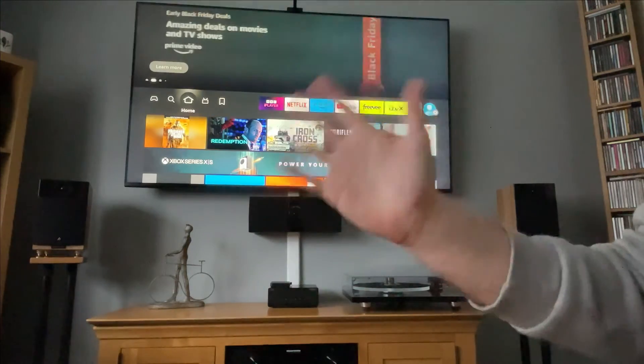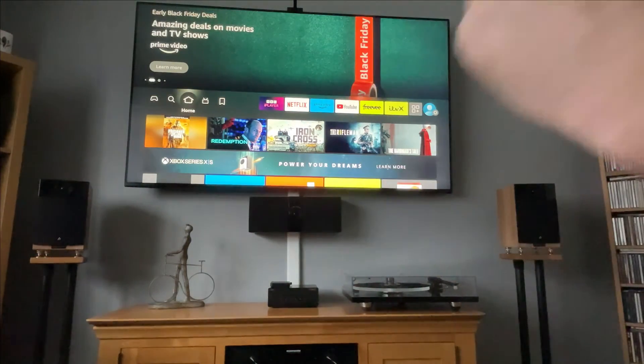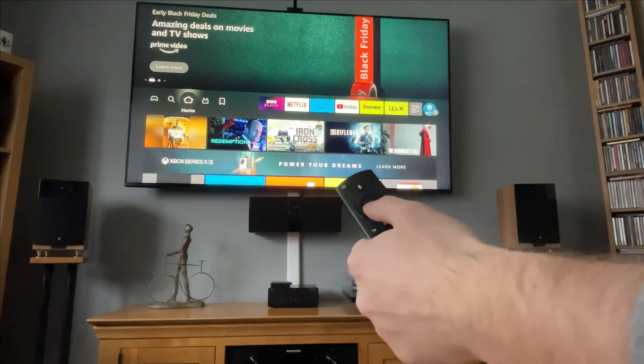Hey, welcome back to Tech Leveller. I'm Lee, and today I have another Amazon Fire Stick tutorial.